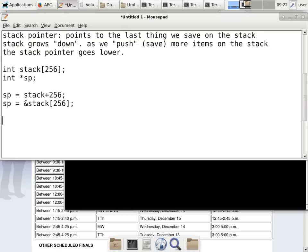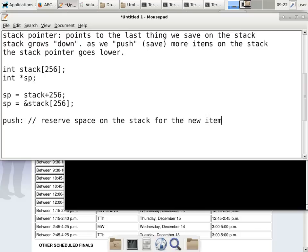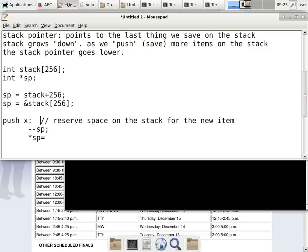To push something on the stack, the first thing we do is reserve space by decrementing the stack pointer: --SP. Then, once SP points to the new location, we store the value there: *SP = X. That's how we push an integer X onto a stack of integers — two operations.